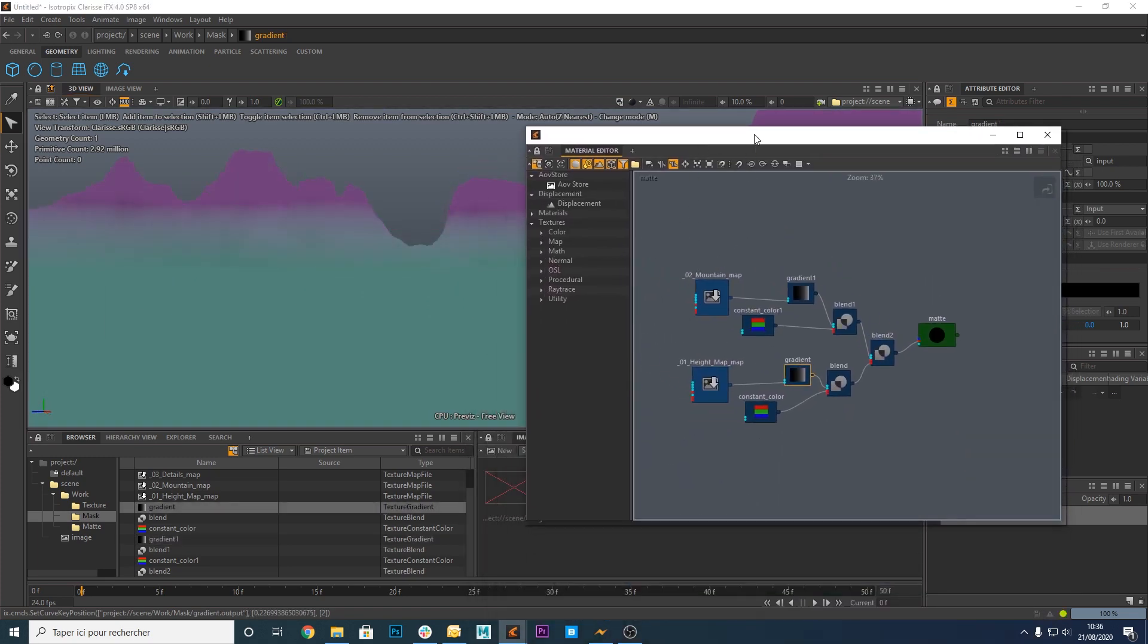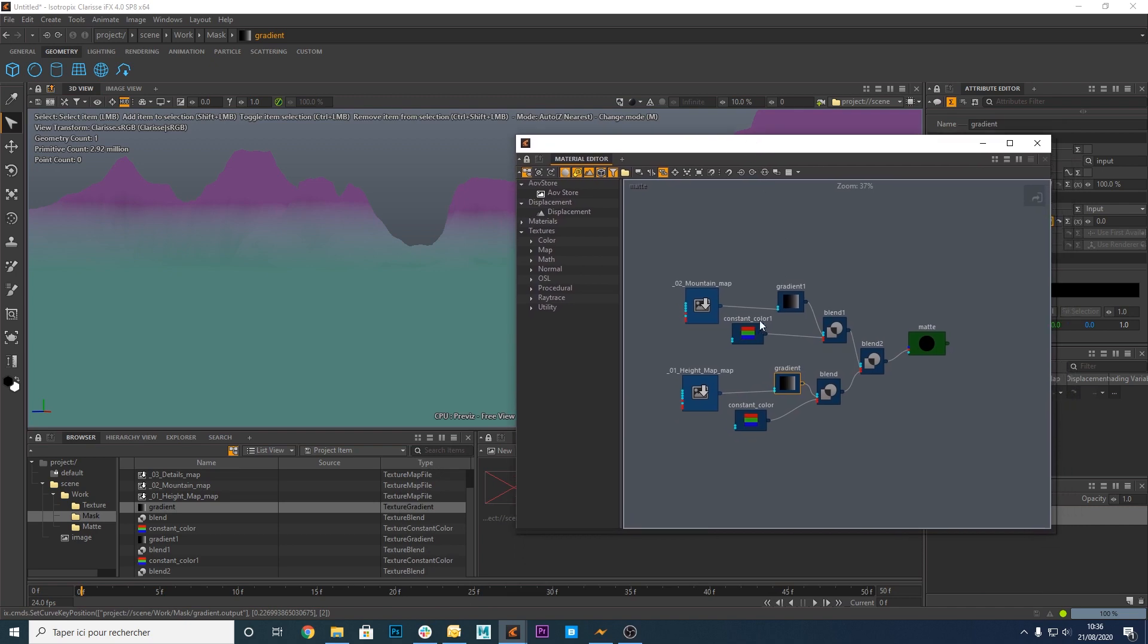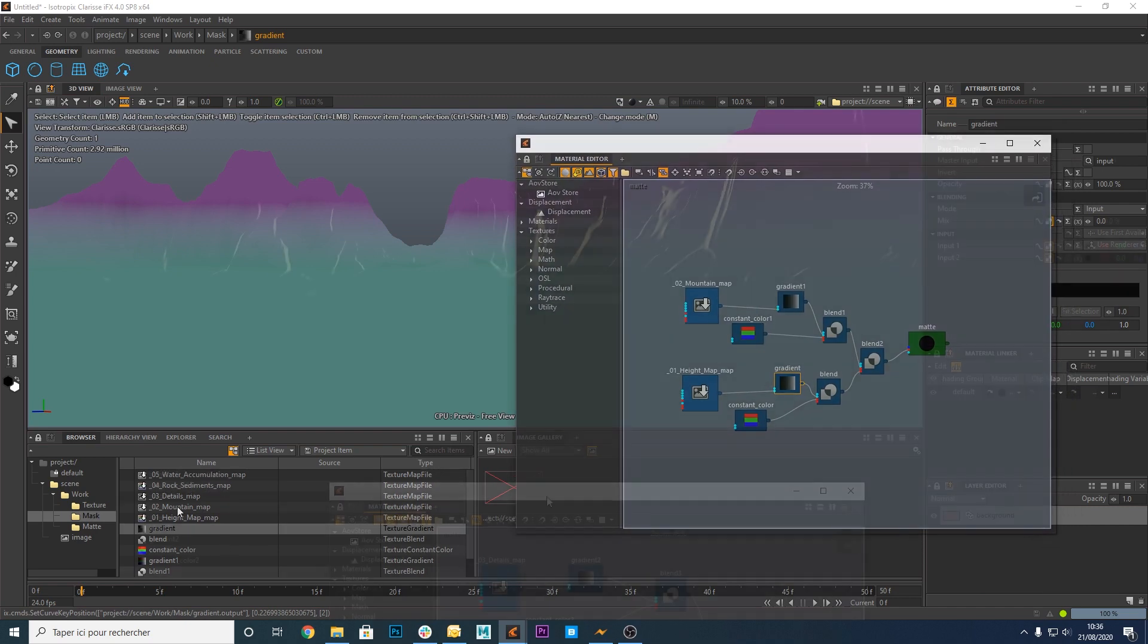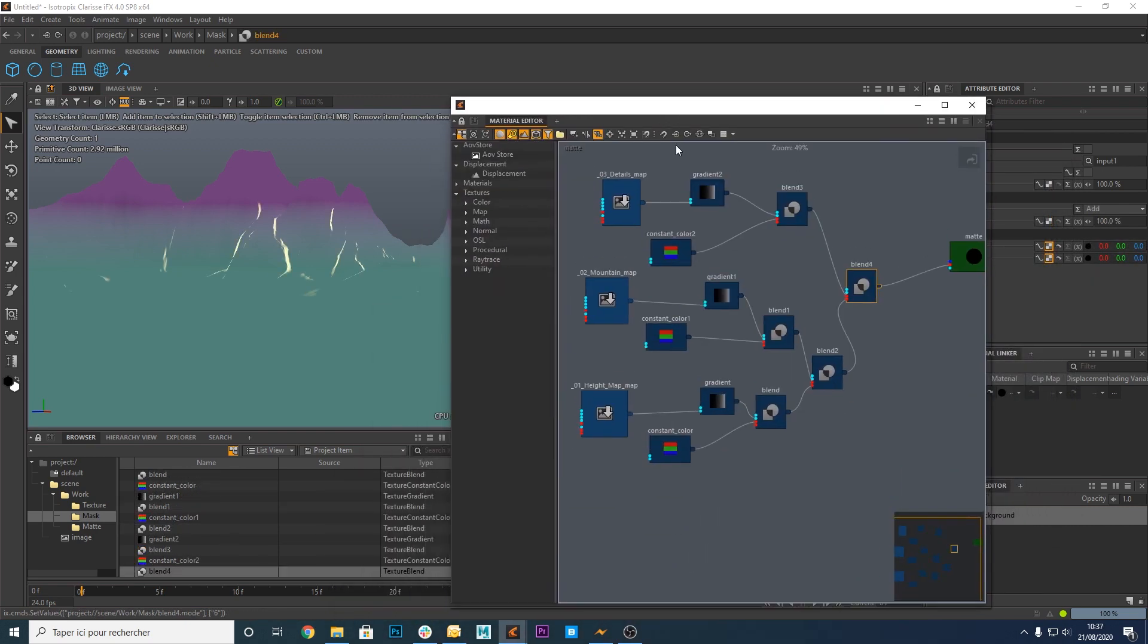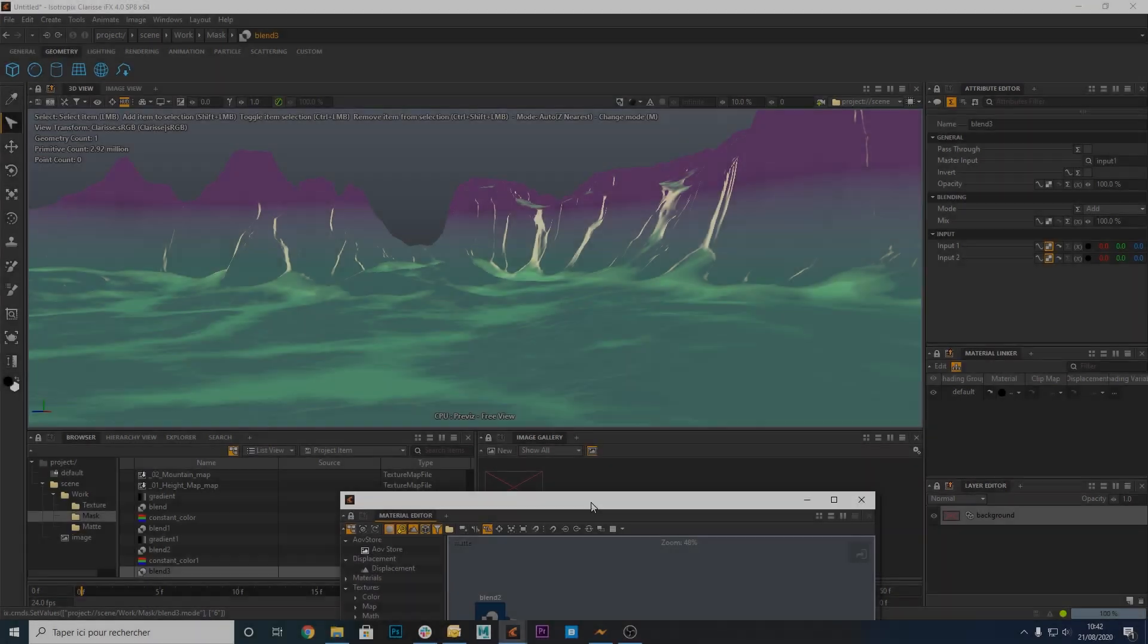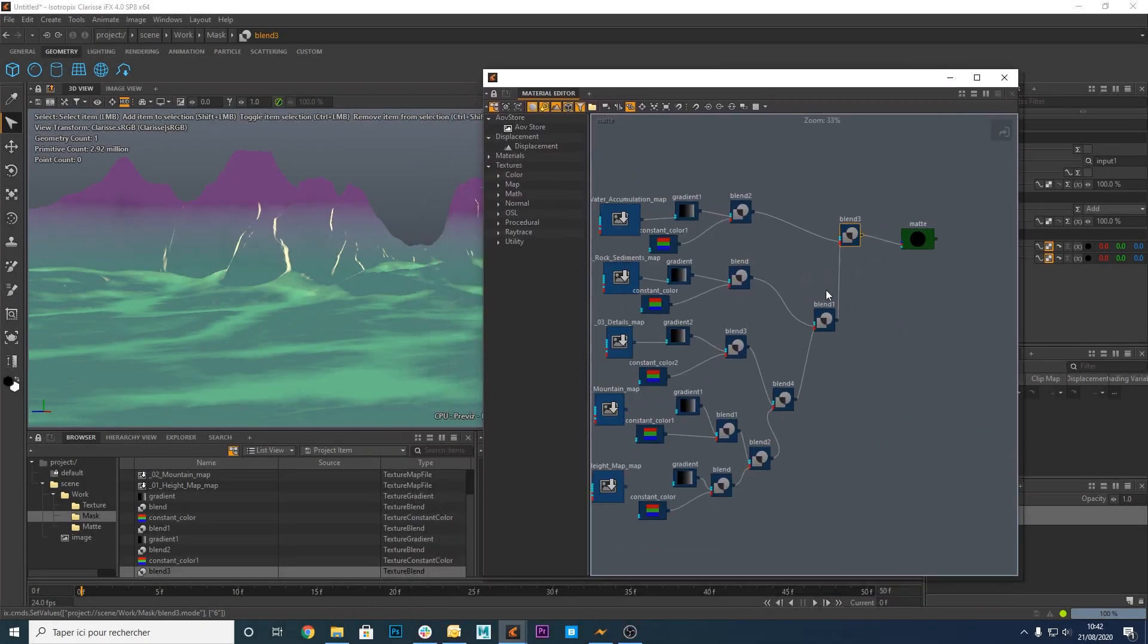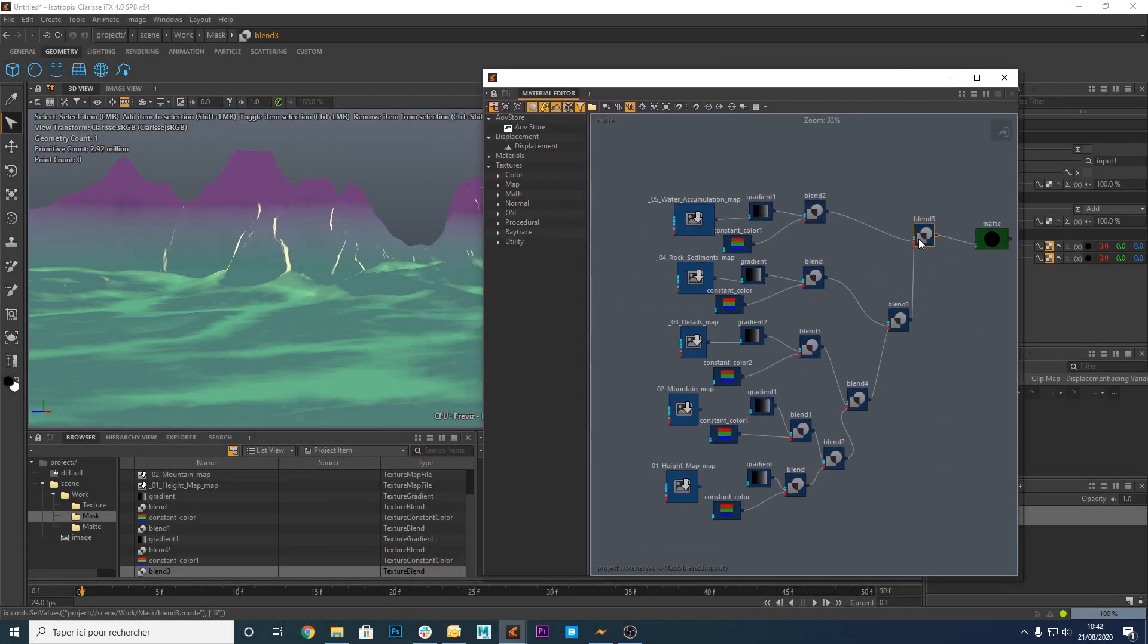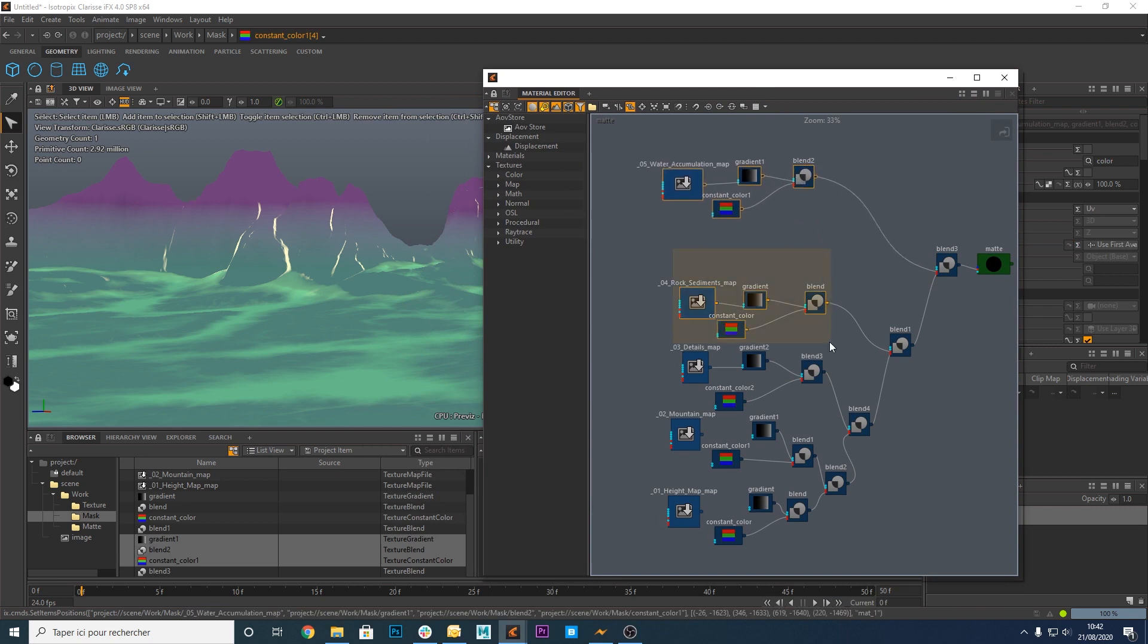Repeat the same operations for the three remaining masks exported from Instant Terra. Here is the final graph. One mask blended with another mask, a third mask.